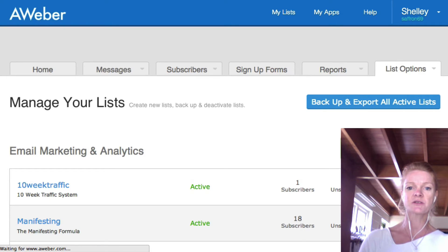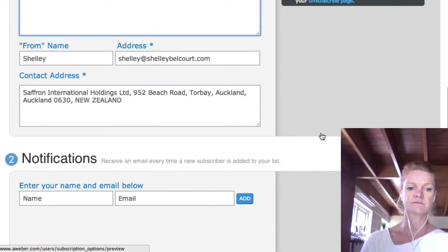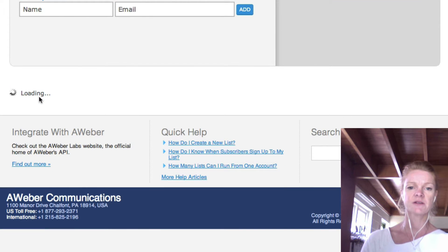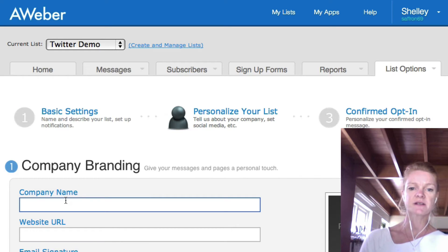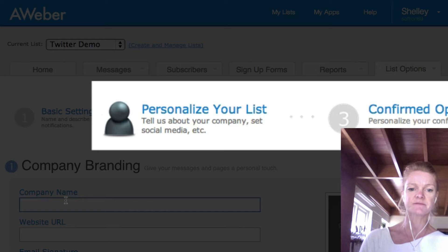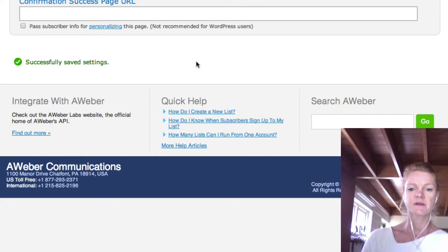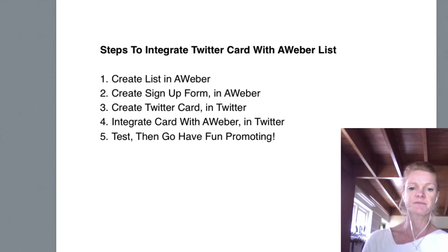I'm going to do just a test list all the way through here and you save that. You go ahead and personalize your list and then confirm the opt-in, so you save all that. So that is step one.